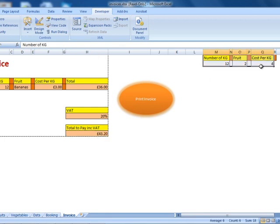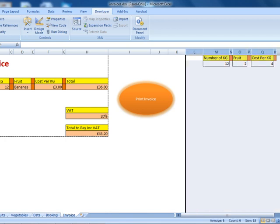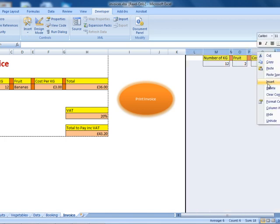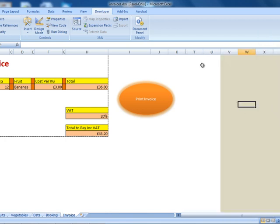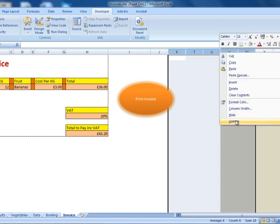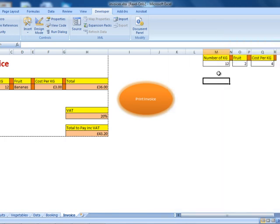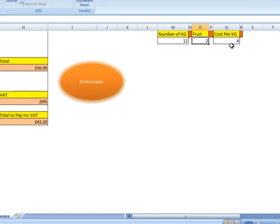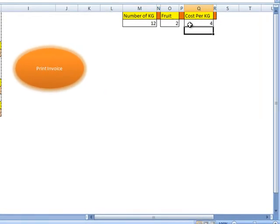Here we have some fields that we're going to hide later on by highlighting the columns, right-click, hide. I'm going to unhide them again — right-click, unhide. The reason I hide them is because I would like to see in detail what is going on here.